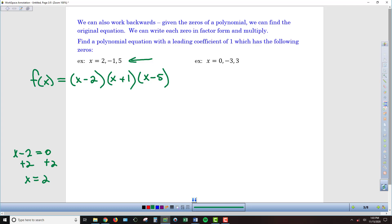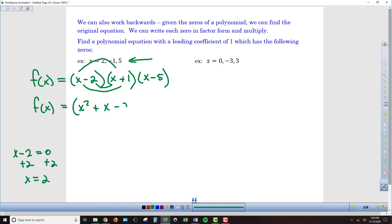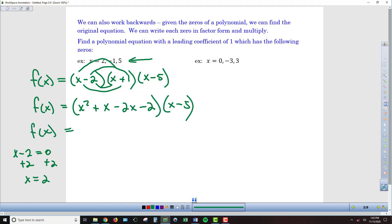I'm going to FOIL these first two terms. x times x gives me x squared. My outer terms, x times 1, gives me x. My inner terms give me negative 2x — and don't forget we still have the x minus 5 here. Gathering like terms, I've got x squared, then x minus 2x combines to make minus x, and then minus 2.